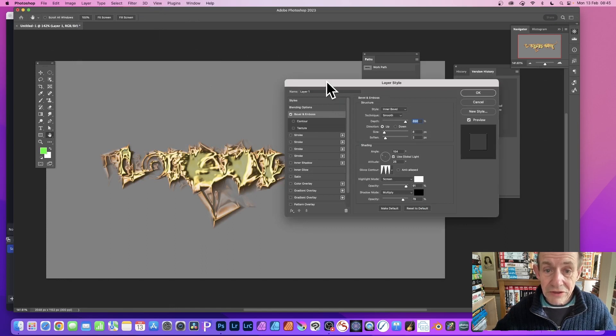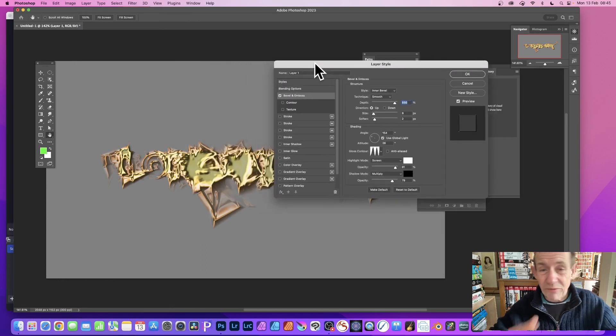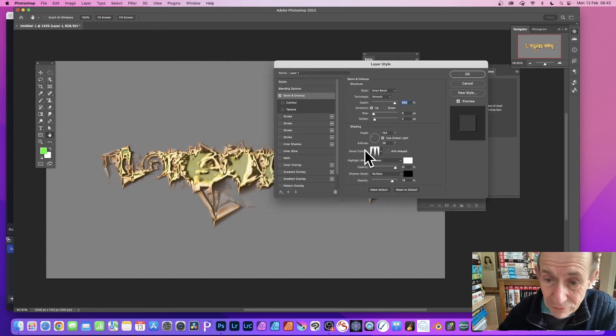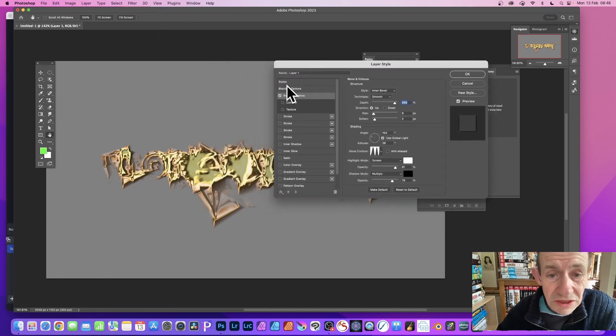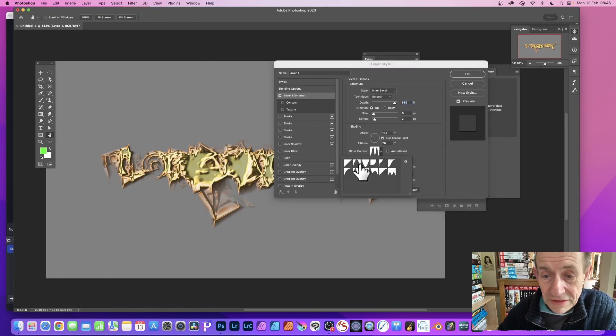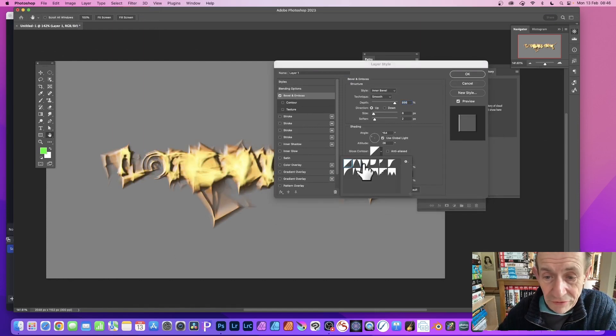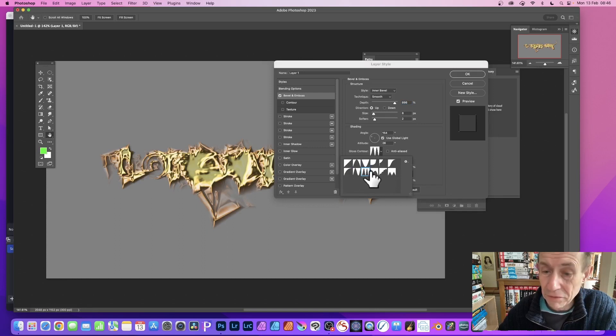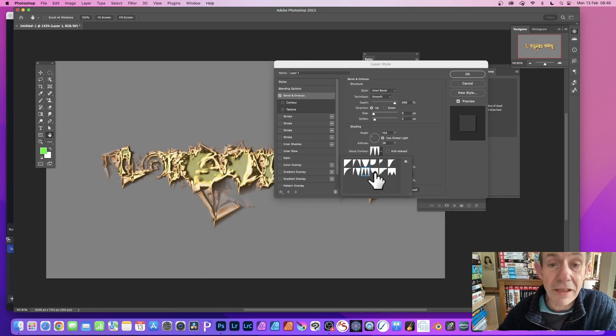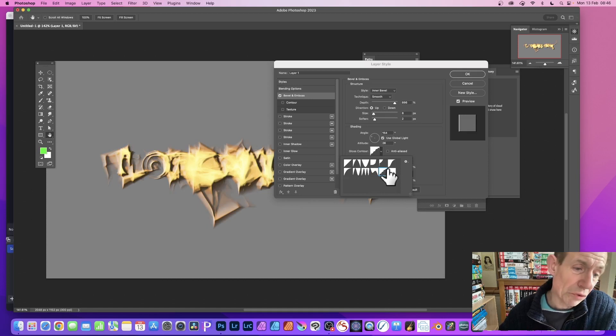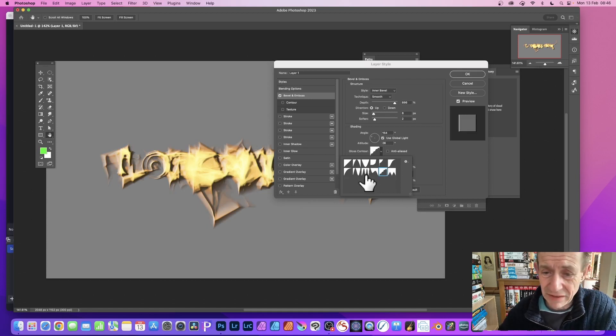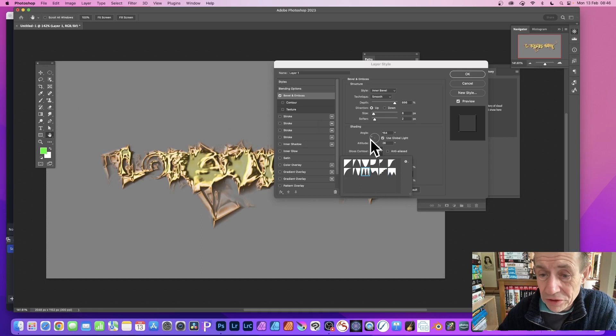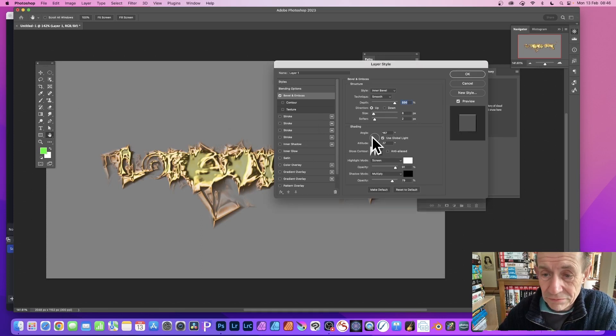Bevel Emboss, and you can see straight away you've got a very dramatic effect. Now you can run through all these Gloss Contours, always a great start. Just run through them. Personally I always find this one, the two peak one, I don't know what it's called, but there's a variety of them. That one makes it look more concrete-like, but this one more metallic effect. You can also change the angle.